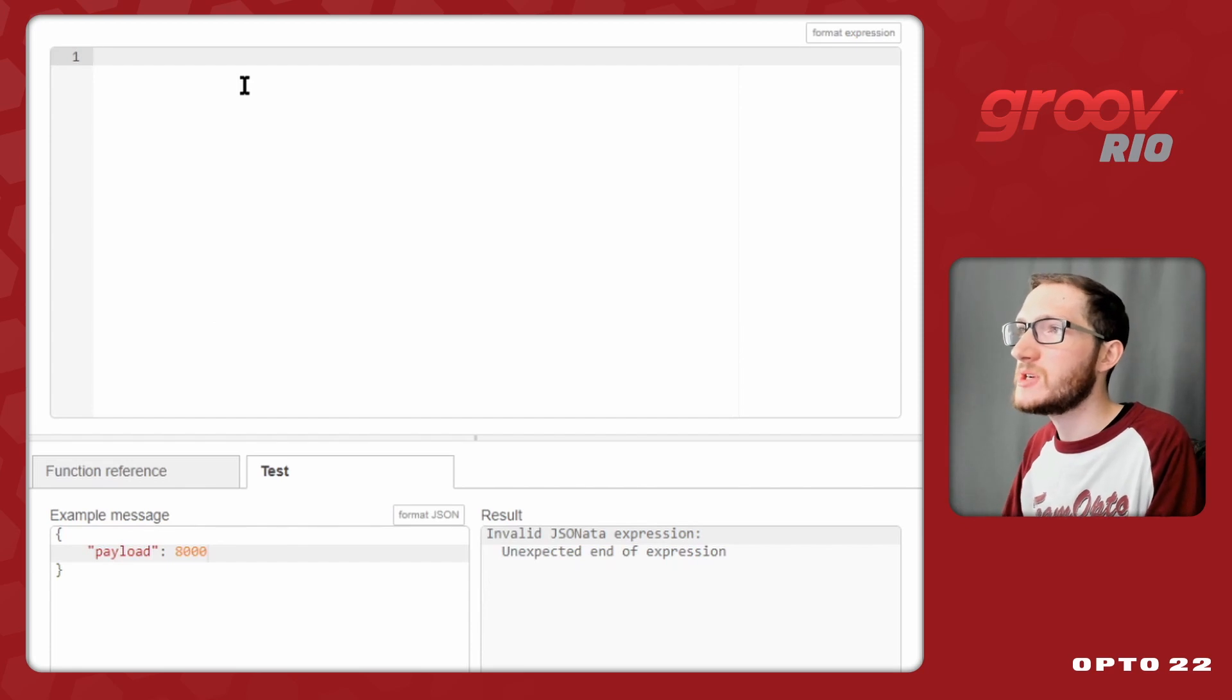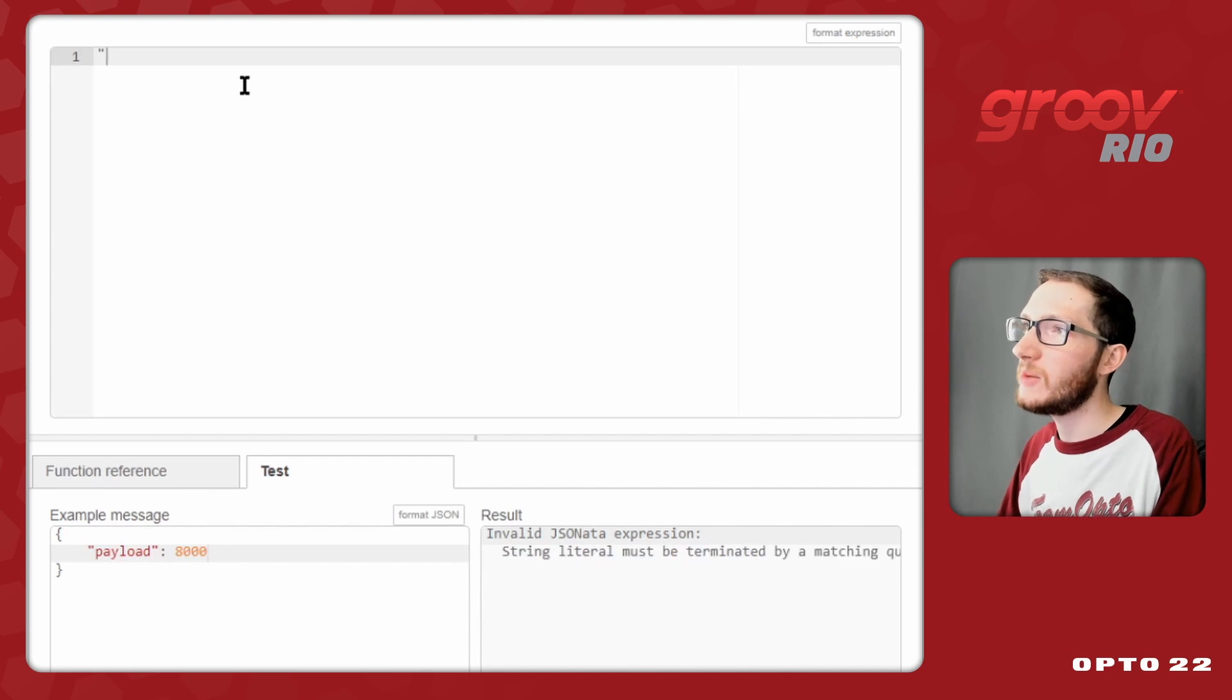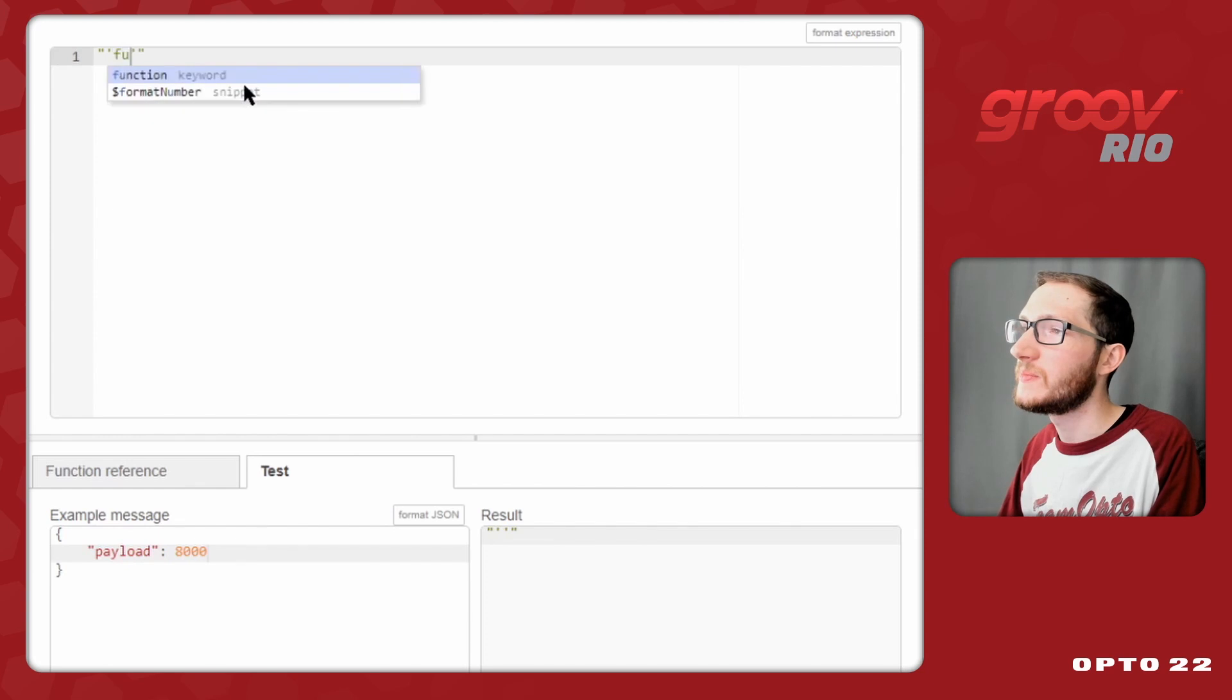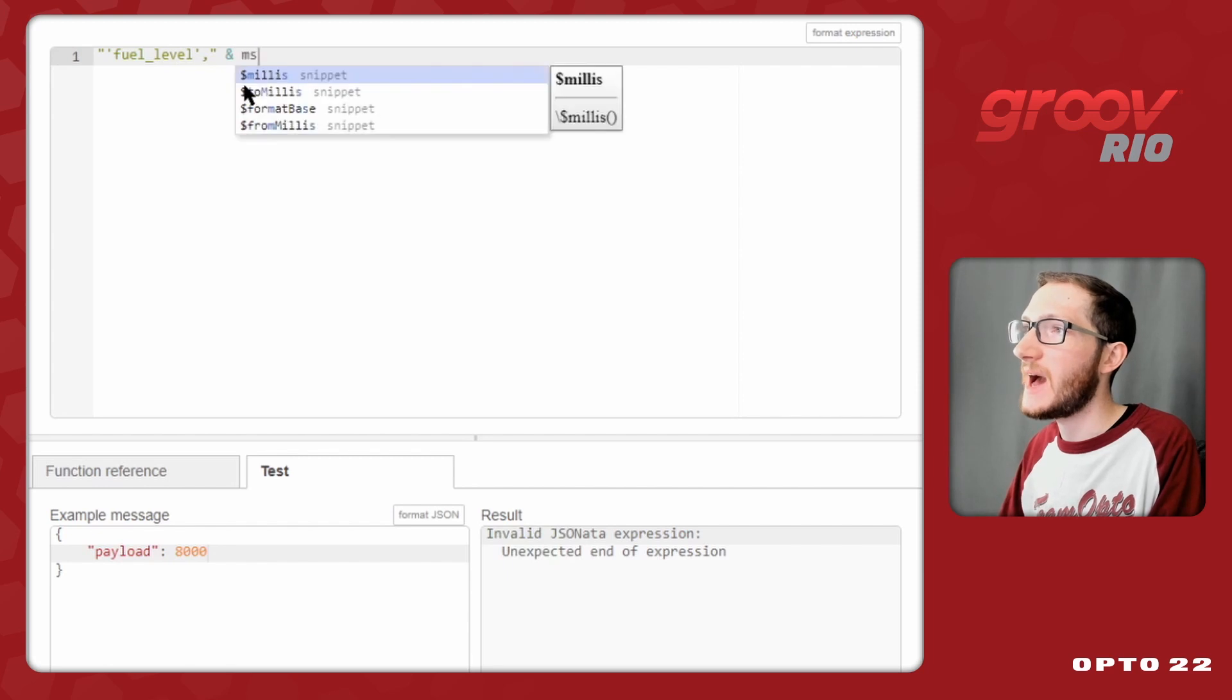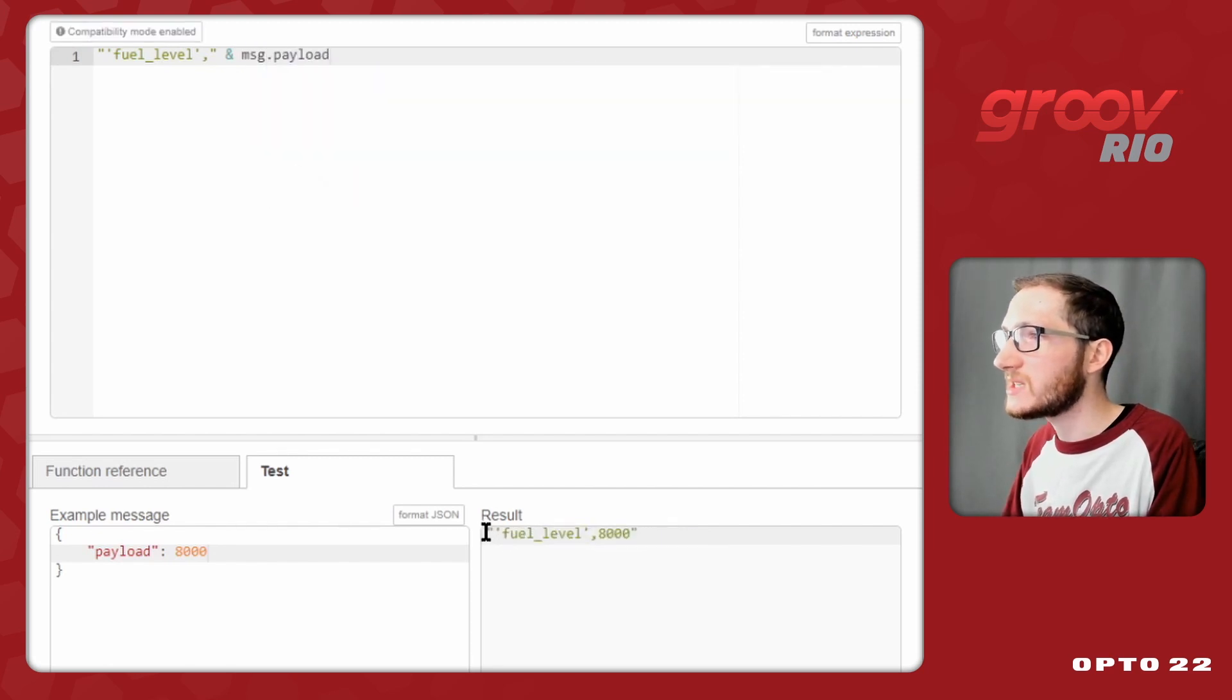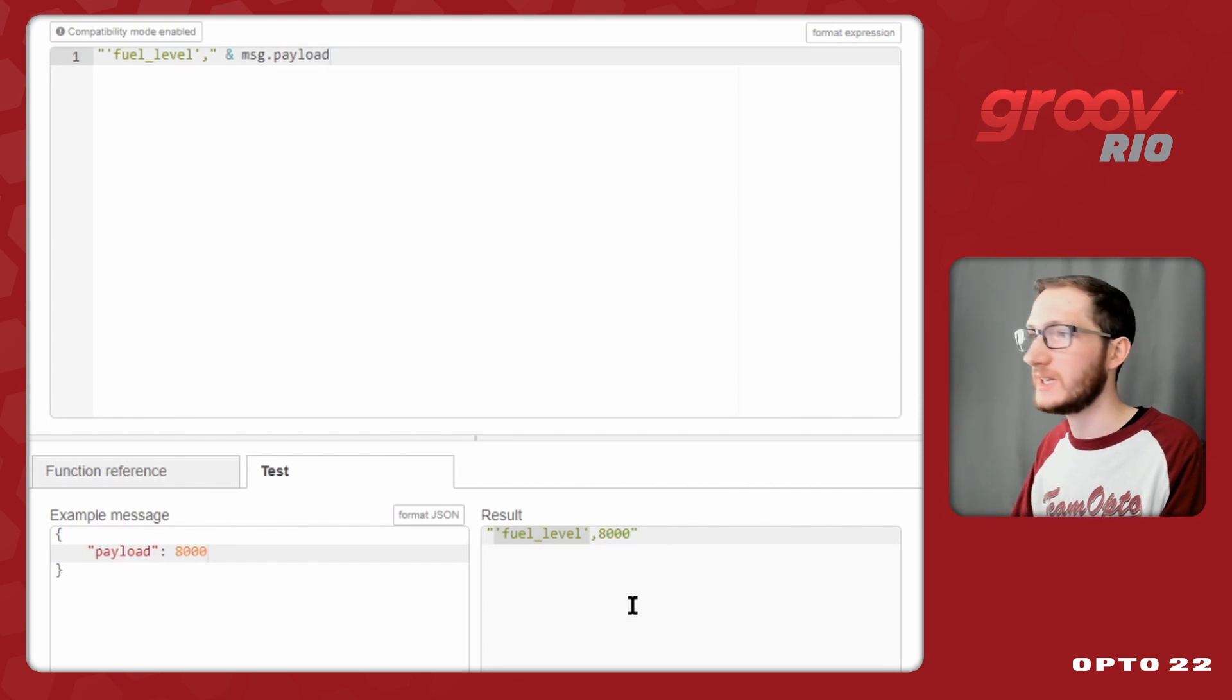Now for my expression, I want to create an initial start of the string before I put in my comma. In this case, I'll be putting double quotes around one value, and then inside that value I will use single quotes, and you can see the difference there, to create a string that says fuel level. Then after those quotes, I'll have a comma, and then I'll use the and operator to add on my old message.payload. So now I'll get this nice new string that in its entirety contains the quotes around fuel level with an underscore in the middle. That'll be the title of my data, and then a comma, and then the value as it comes in.